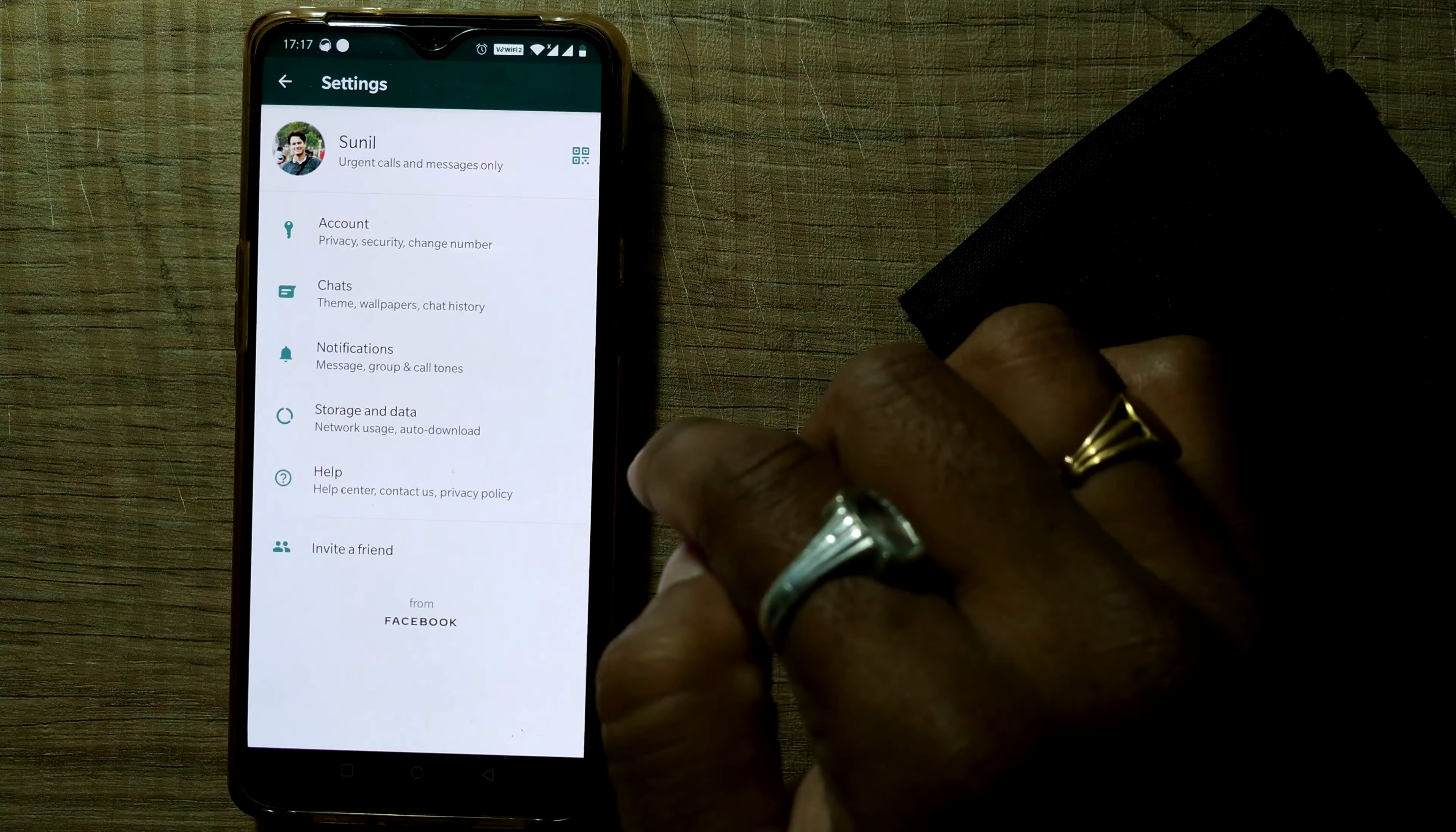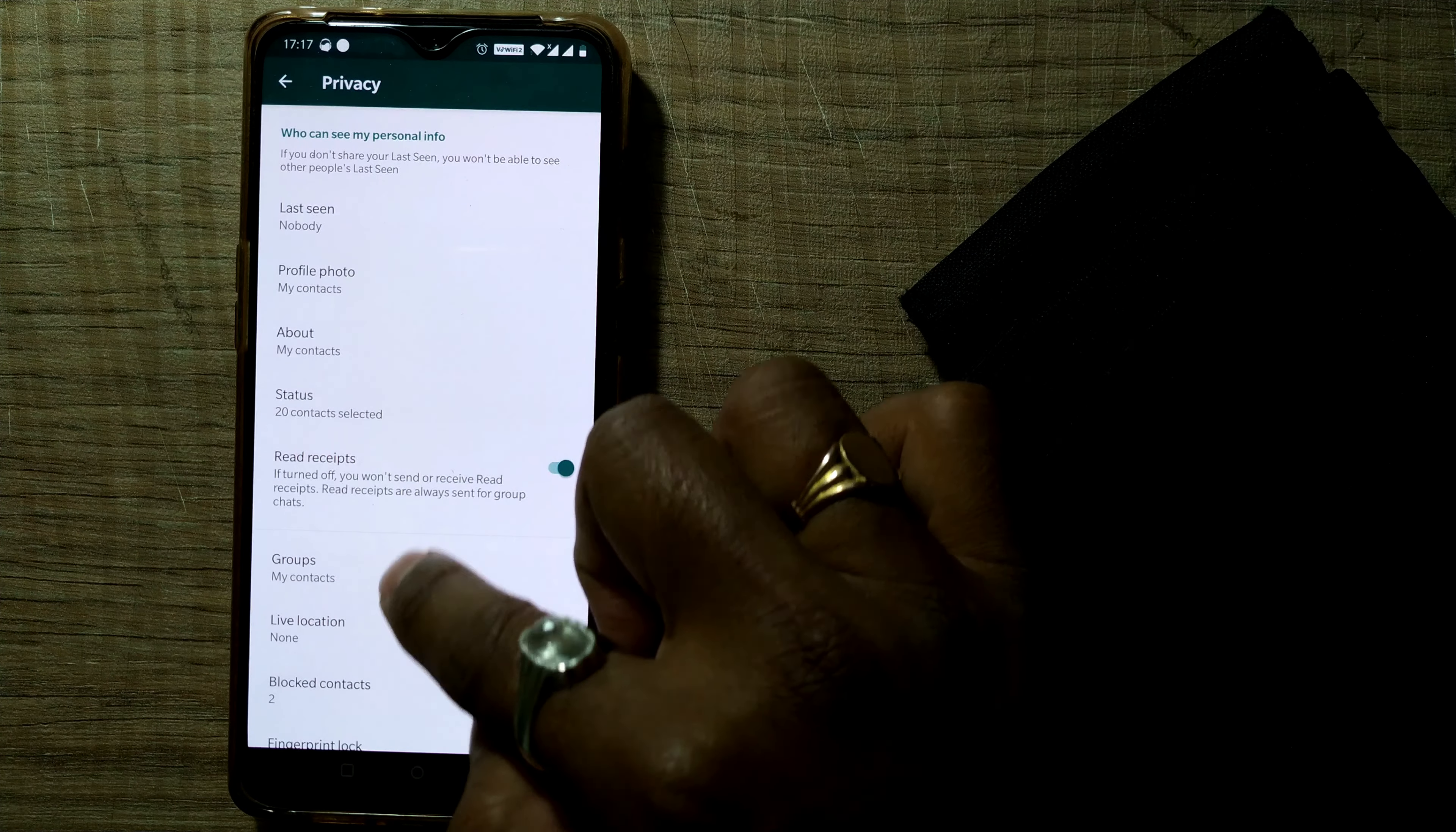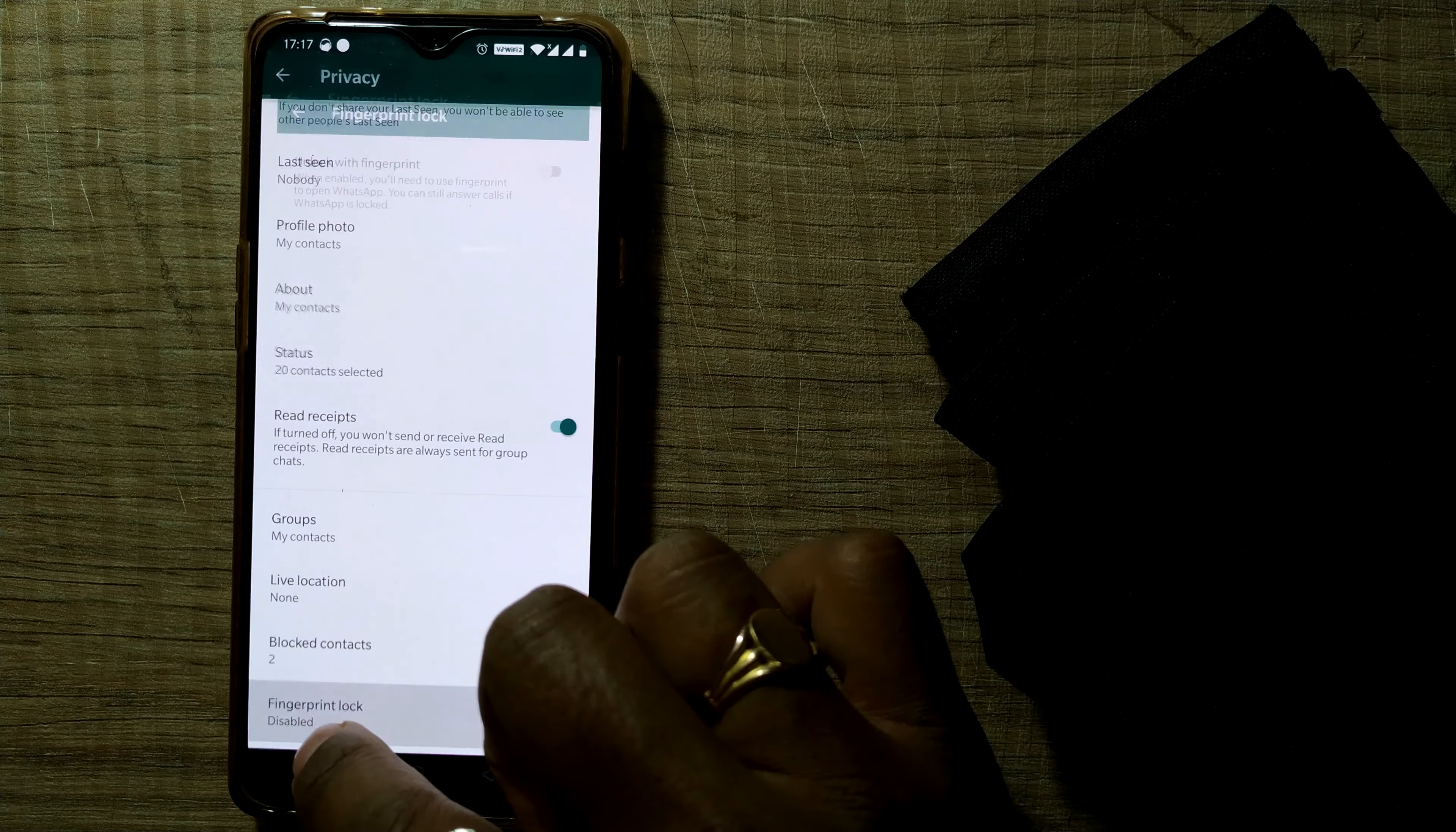Once you go here, you can see in your account tab, there will be a lot of tabs like account, chats, notification. Go to your account tab. Once you go there, there's something called privacy here. So go to privacy. And as you can see straight away, go to the last tab that is fingerprint lock. So as you can see, it is disabled now. So just click it here.